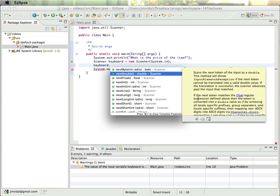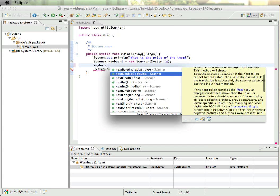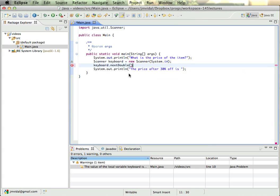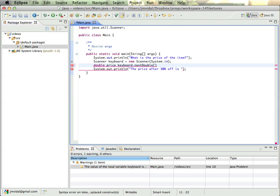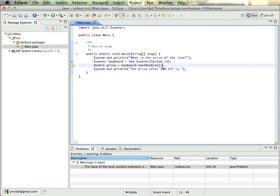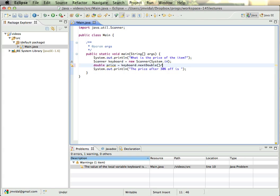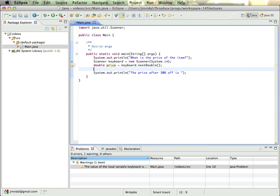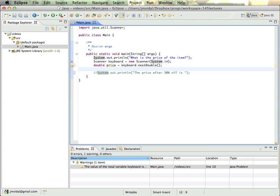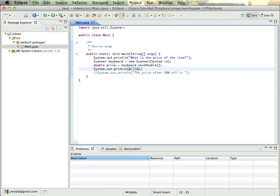And that's the one that we want; it's going to return a double. So we're going to say double price is that, and before we do this, I'm going to comment that out for a second.